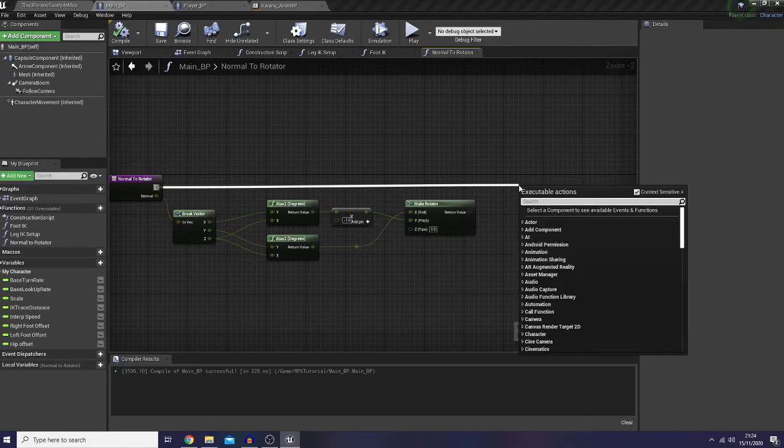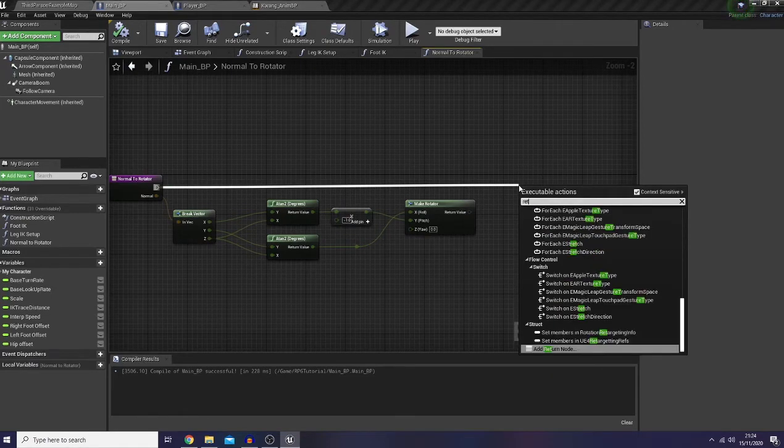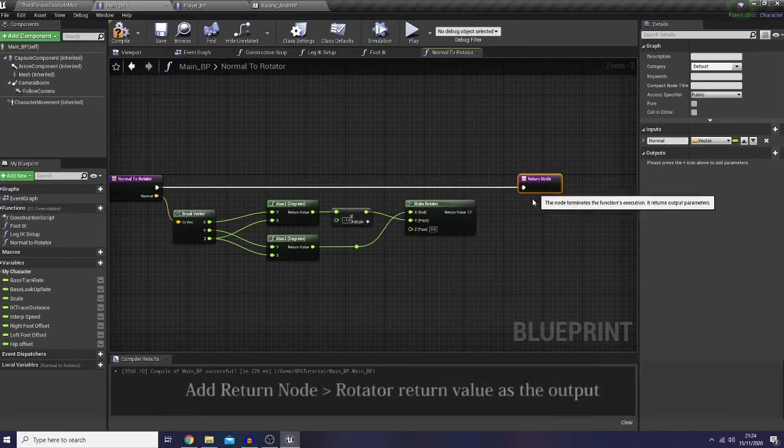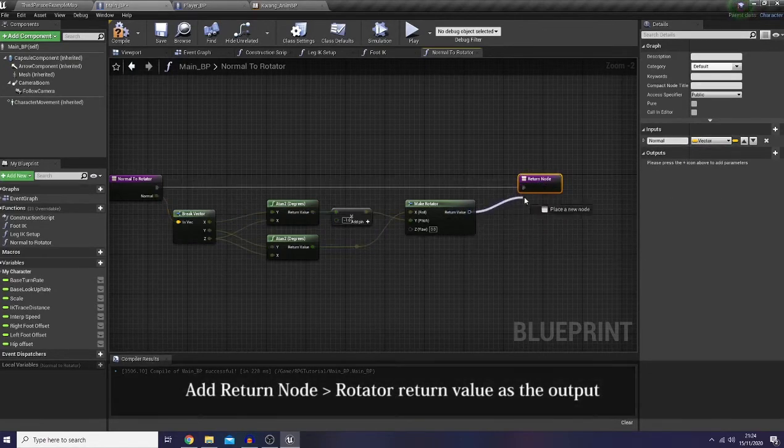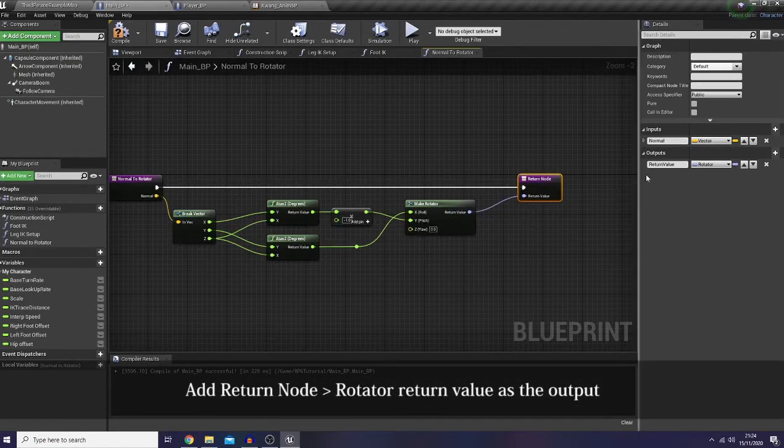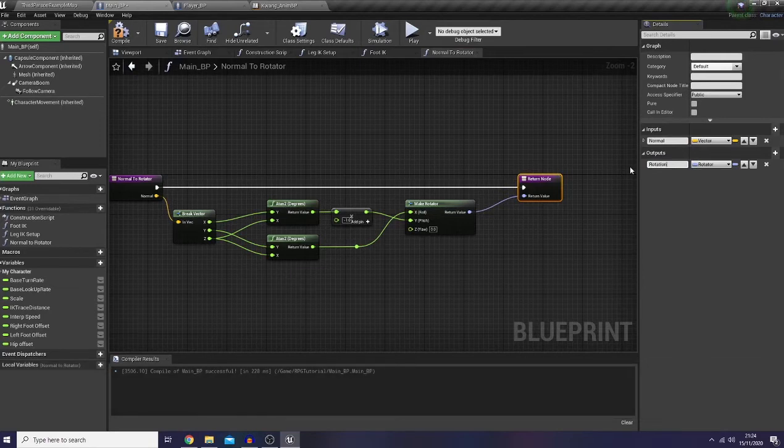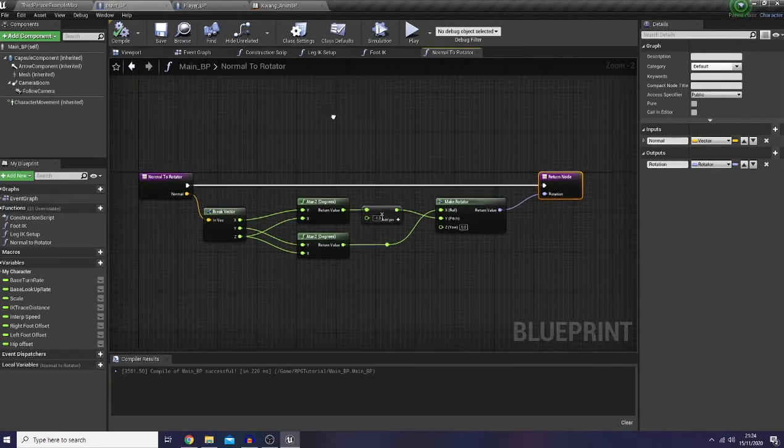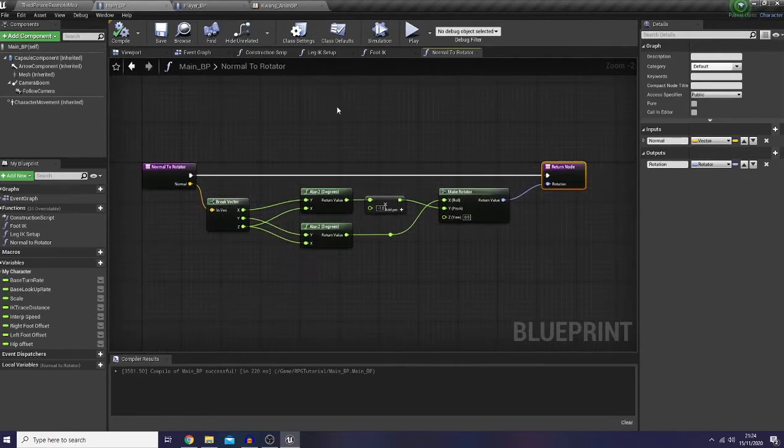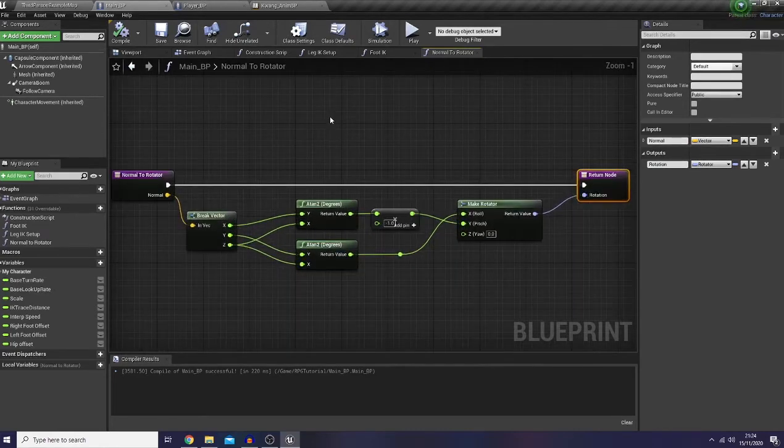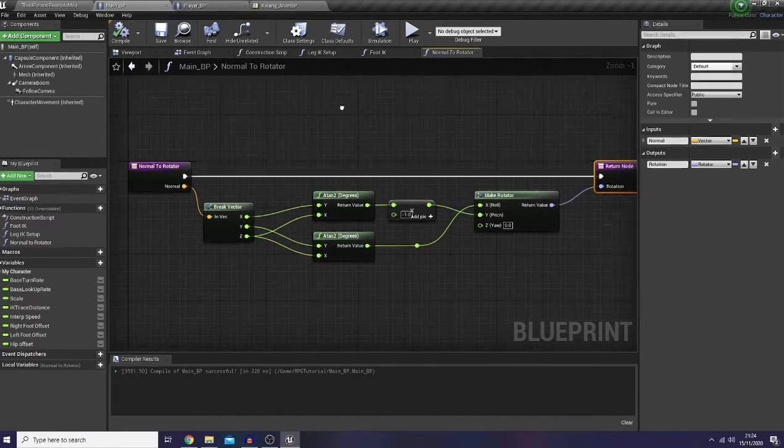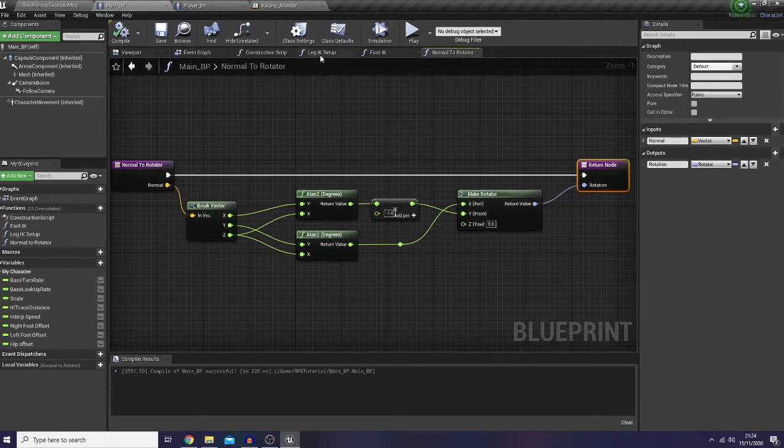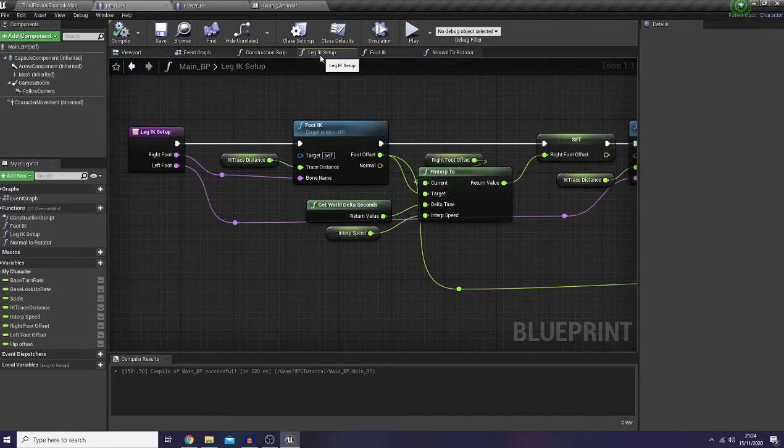So by that, what I'm going to do last thing for this function is just add a return node, connect it here and name it as rotation. And we're done with the function. So now let's go back to our IK setup here.